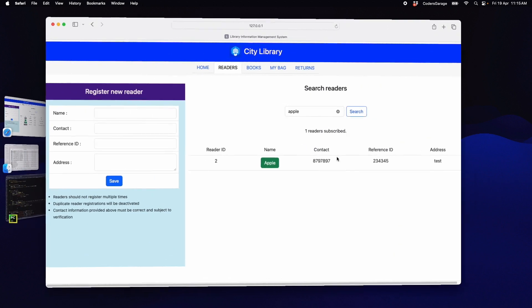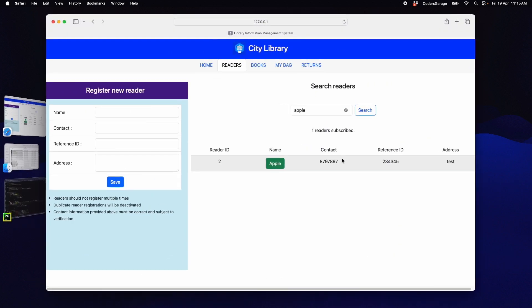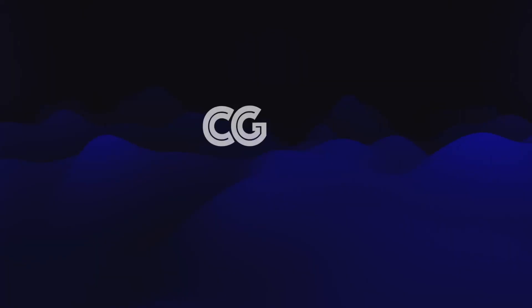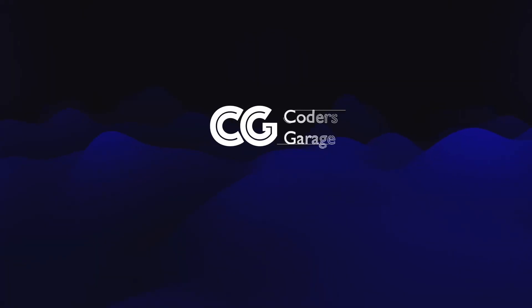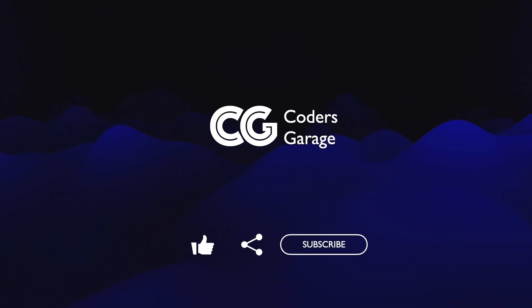In the next chapter, we will learn how to implement the edit functionality for the readers. To continue learning with us, like, share and subscribe to our channel.